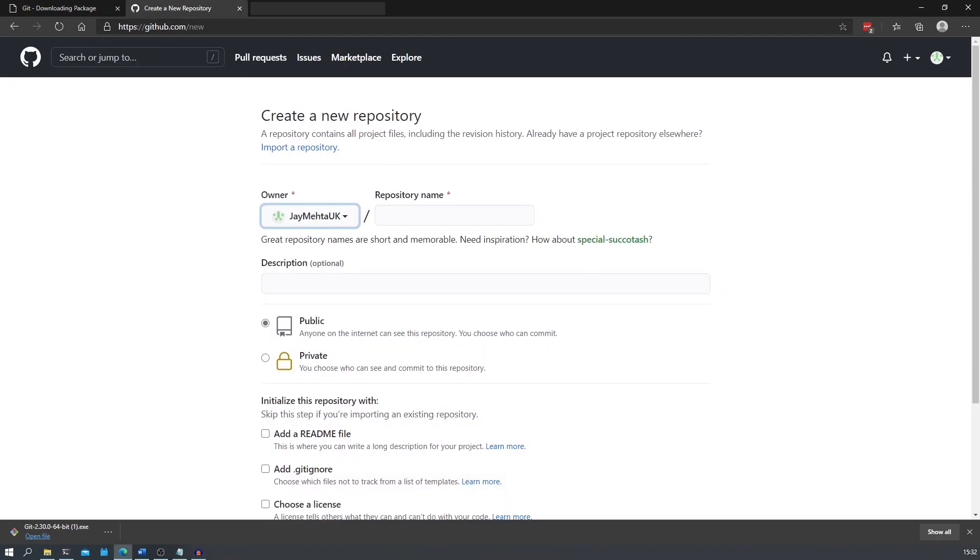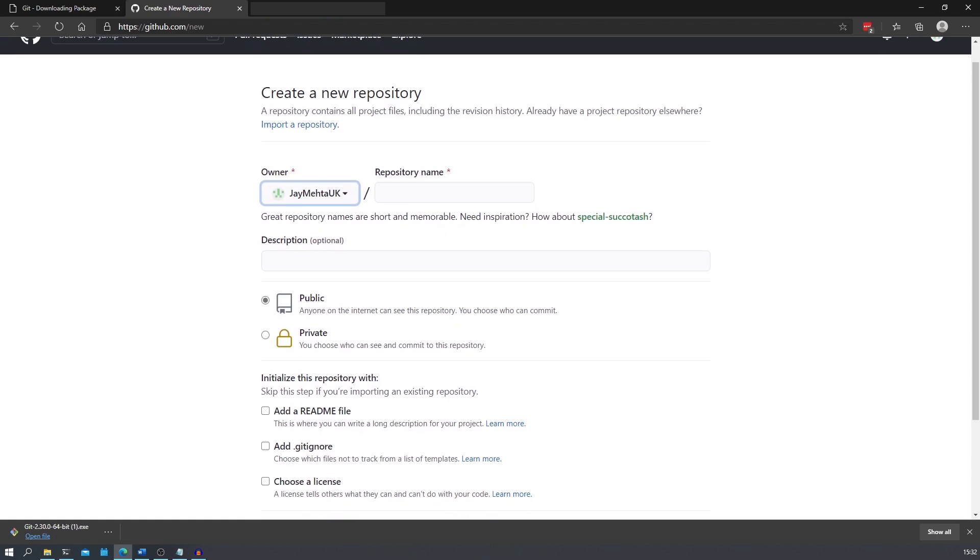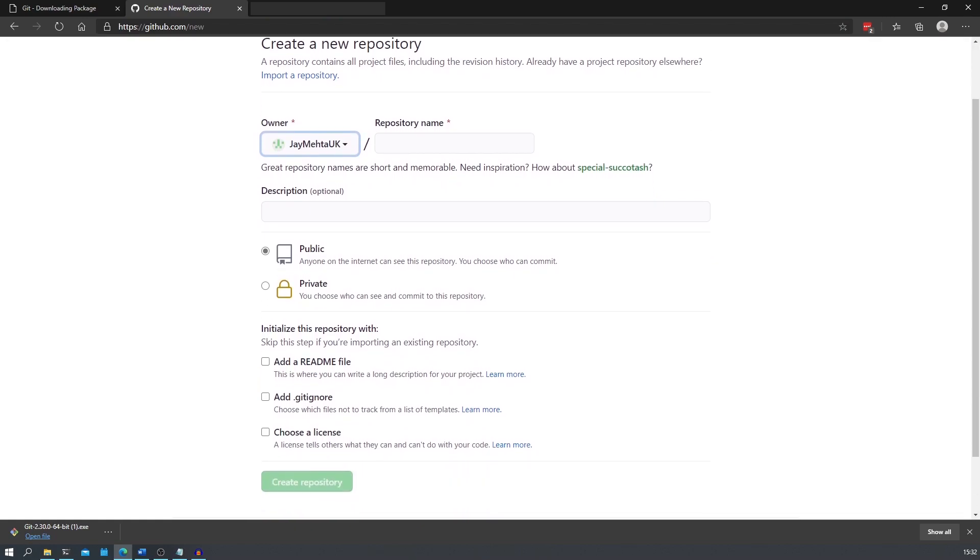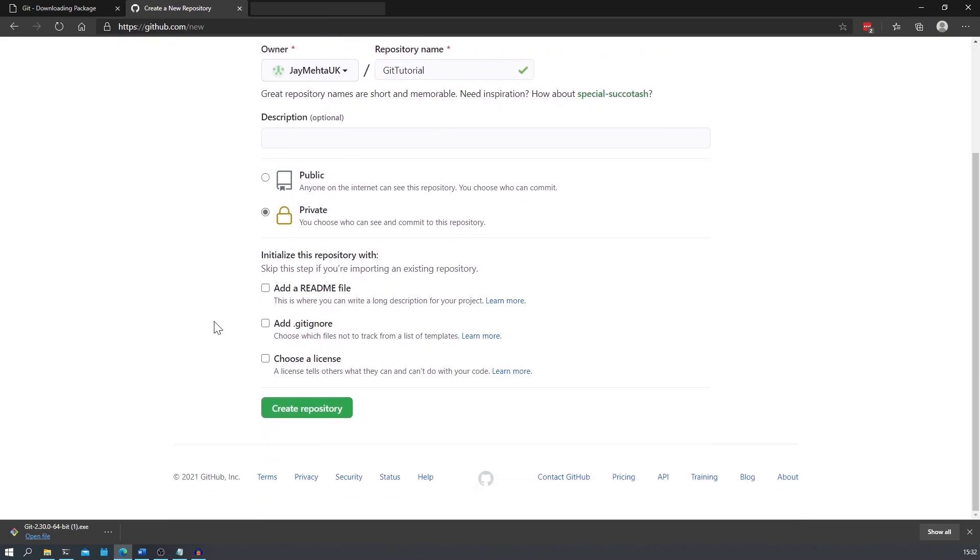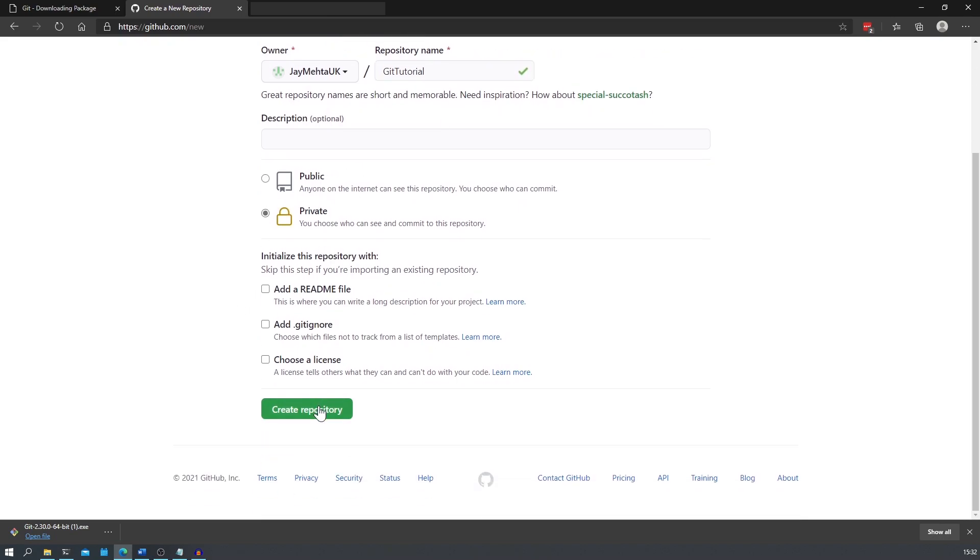Another important part is being able to push our code to a remote server. We can use GitHub as it's free to use. To start off, you'll first want to create an account on GitHub and then navigate to github.com forward slash new. At this point we can create a new repository, so go ahead and give your repository a name. I'm going to call mine git tutorial and then press create repository.